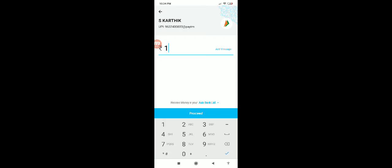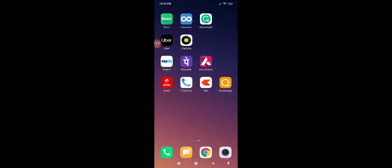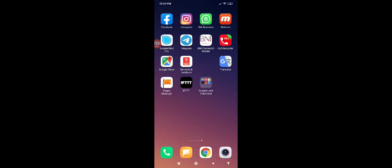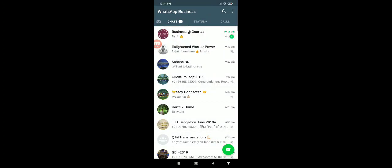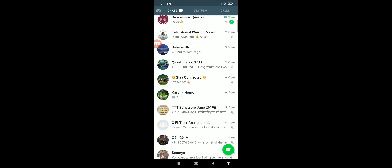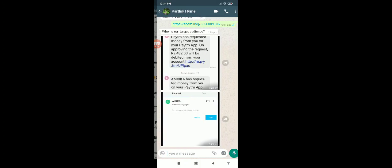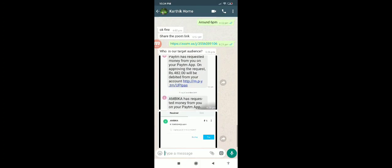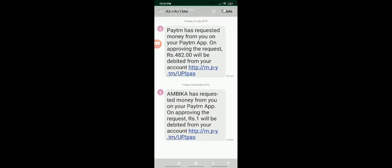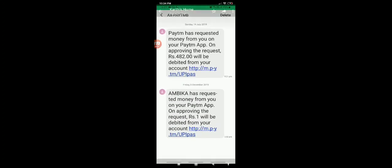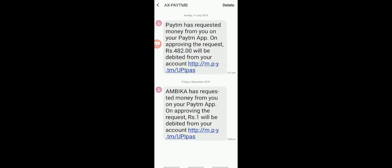I'm just putting one rupee, this is my friend. If I say proceed, now what happens is he will get a message something like this. I just sent my friend this message.